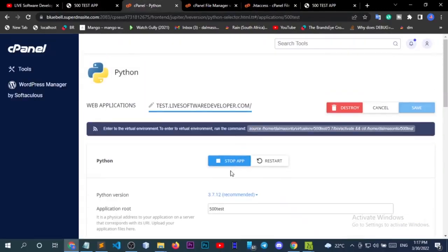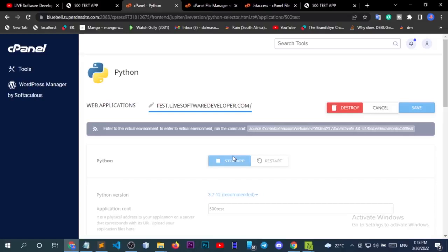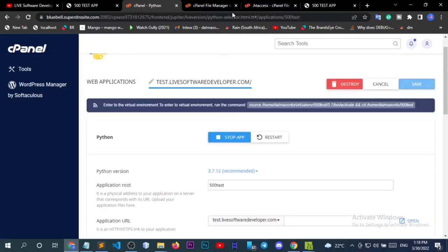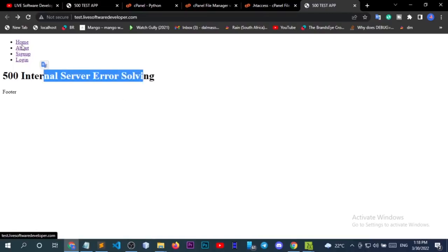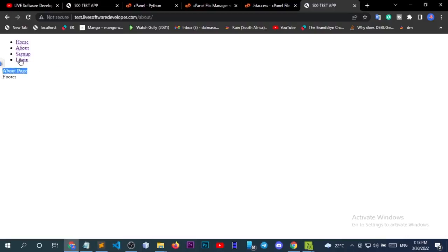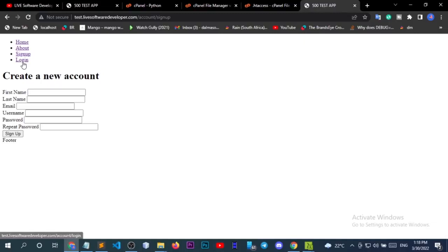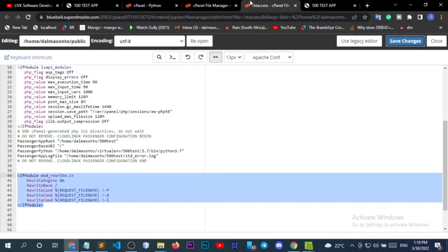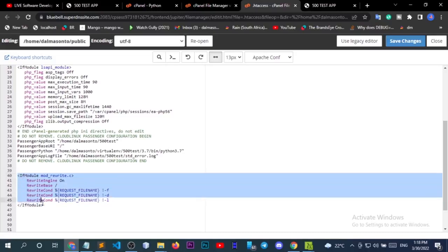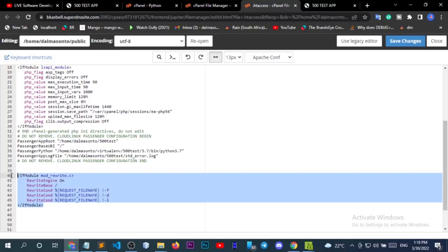After saving, you need to stop the application and start it again. I've started the application — let's reload to see whether the home page is still working. The home page is working correctly. Going to the about page — this time our pages are responding as expected. The login page also works.